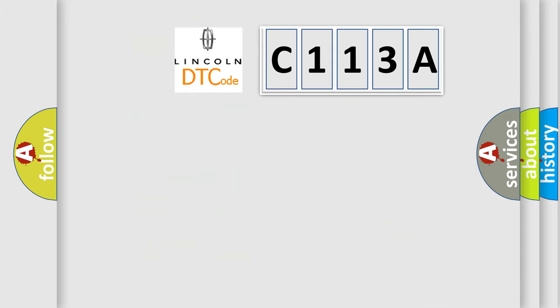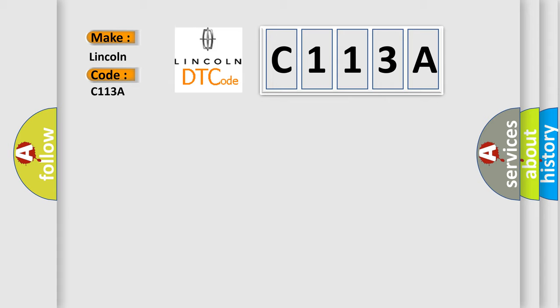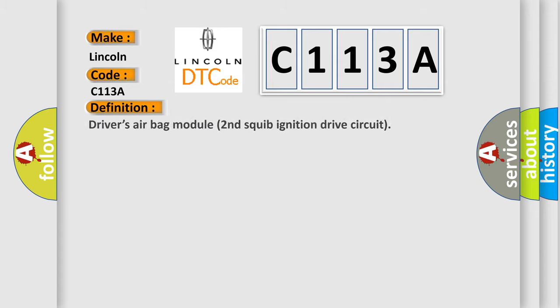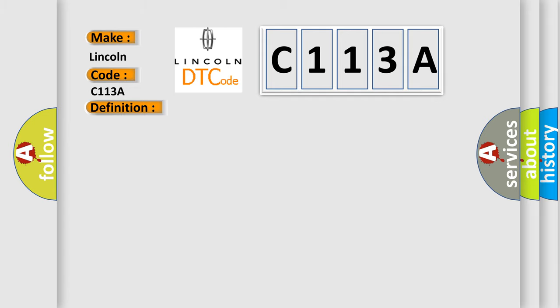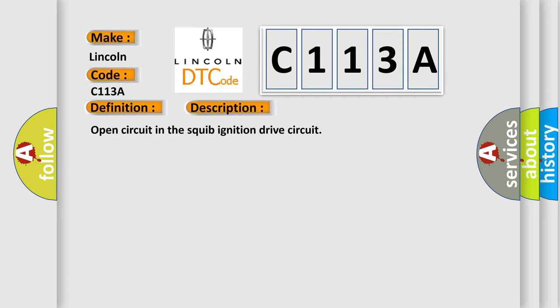So, what does the diagnostic trouble code C113A interpret specifically for Lincoln car manufacturers? The basic definition is: Driver's airbag module 2nd squib ignition drive circuit. And now this is a short description of this DTC code: Open circuit in the squib ignition drive circuit.